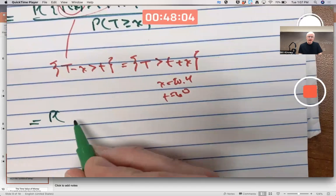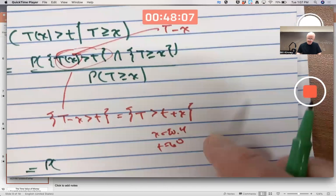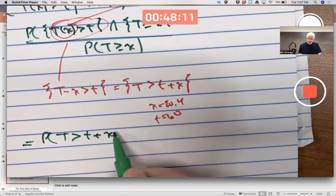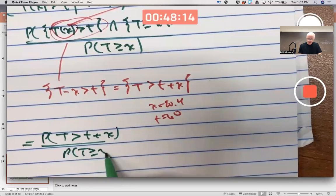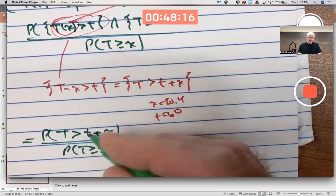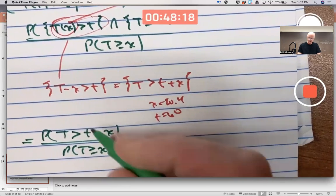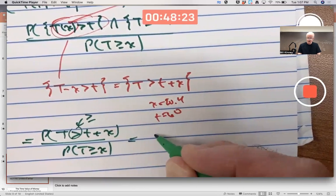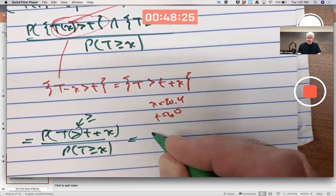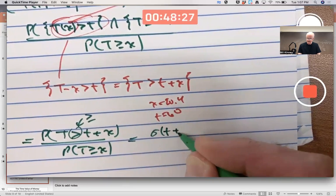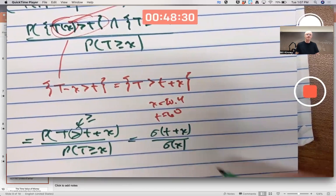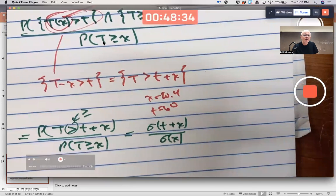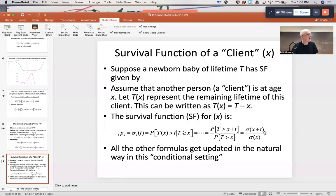Take the intersection of these two events and you get the probability that capital T is greater than little t plus X, divided by the probability that capital T is greater than or equal to X. Since capital T is a continuous random variable, this gives us sigma of T plus X divided by sigma of X. And that's what's in the PowerPoint — the conditional survival function formula.